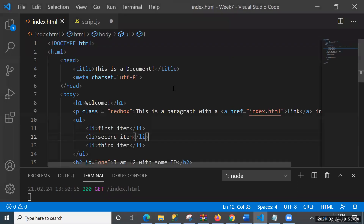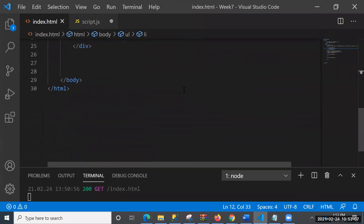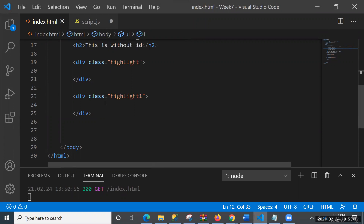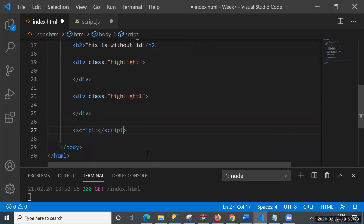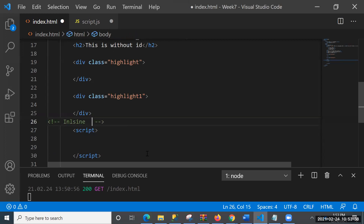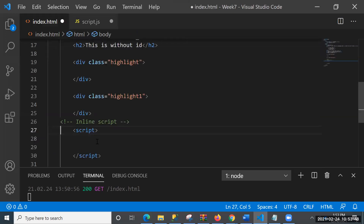Today we'll talk about how we can embed scripts in the body of the document. I'm placing a script tag here inside the HTML body - these are called inline scripts. I'm defining this script inside my HTML rather than using an external script.js file. So this is an inline script.